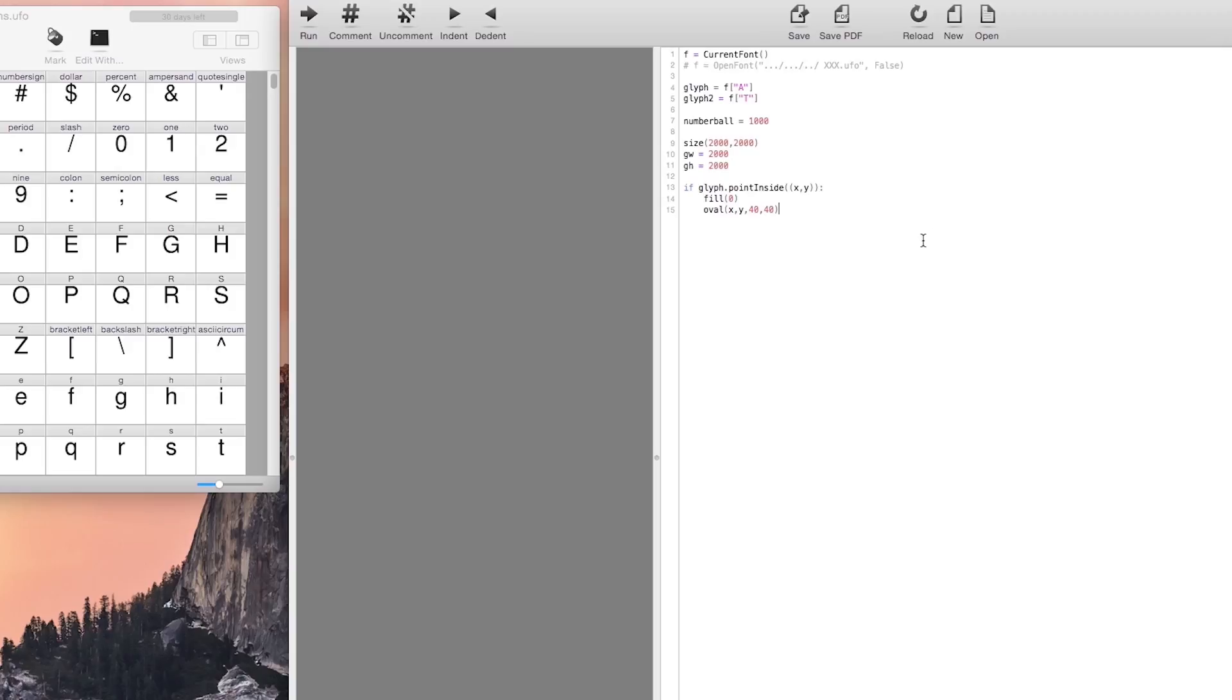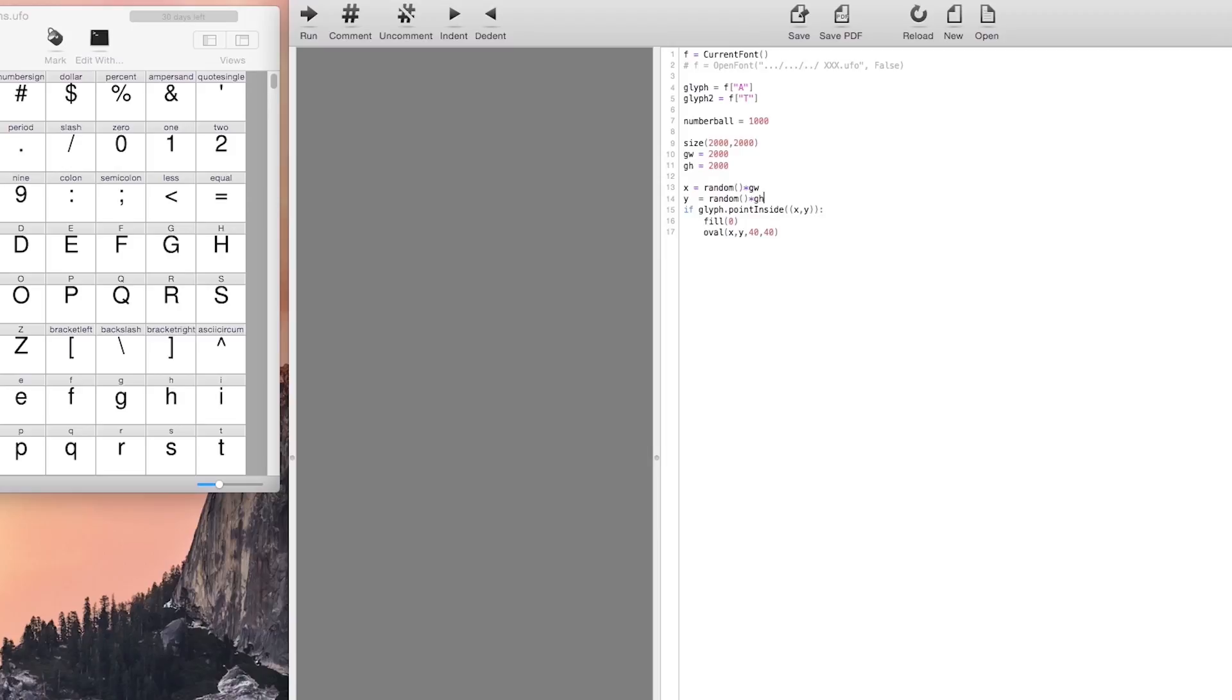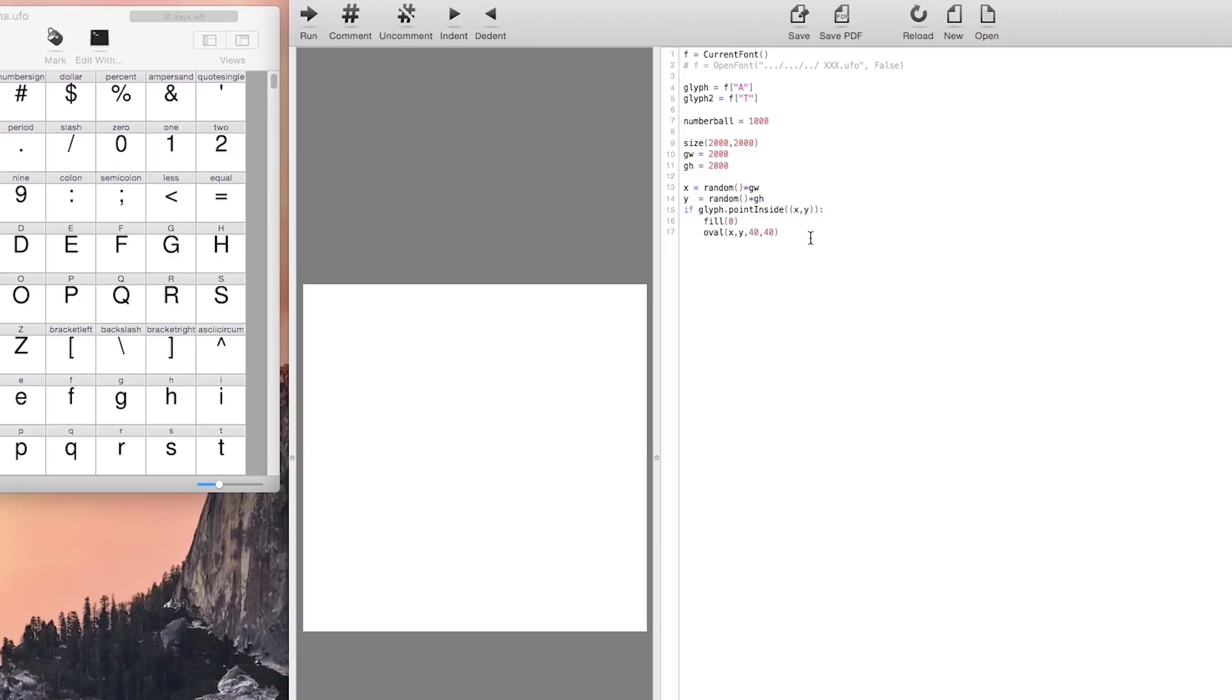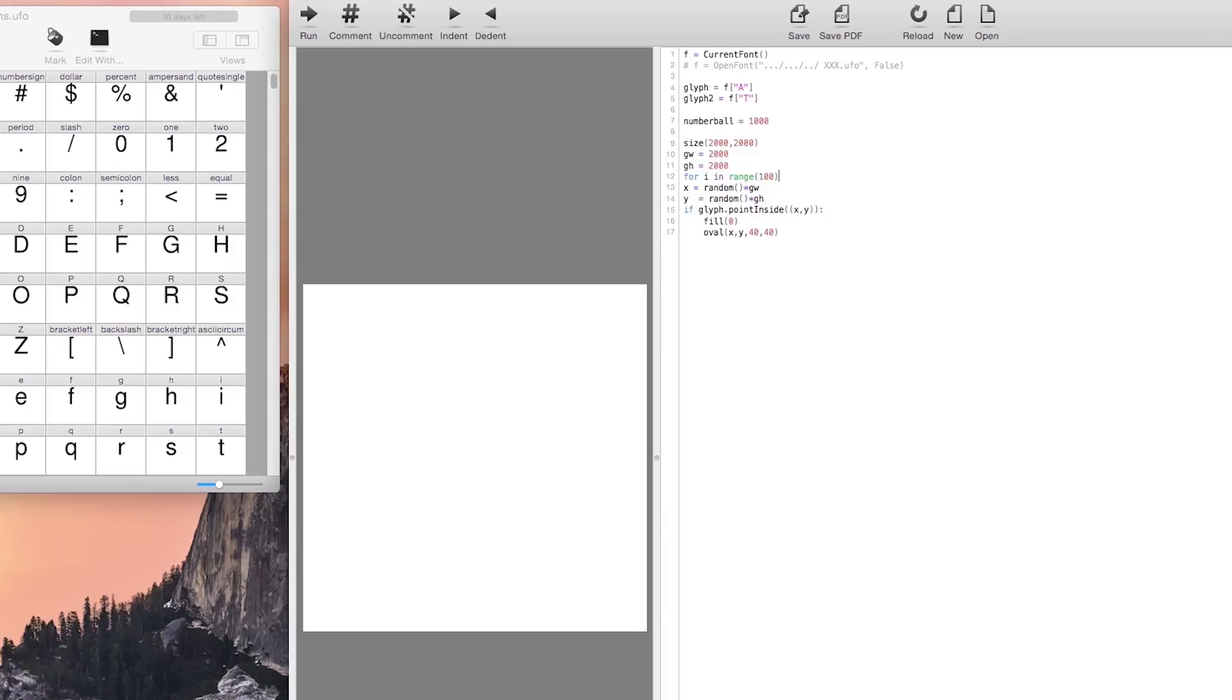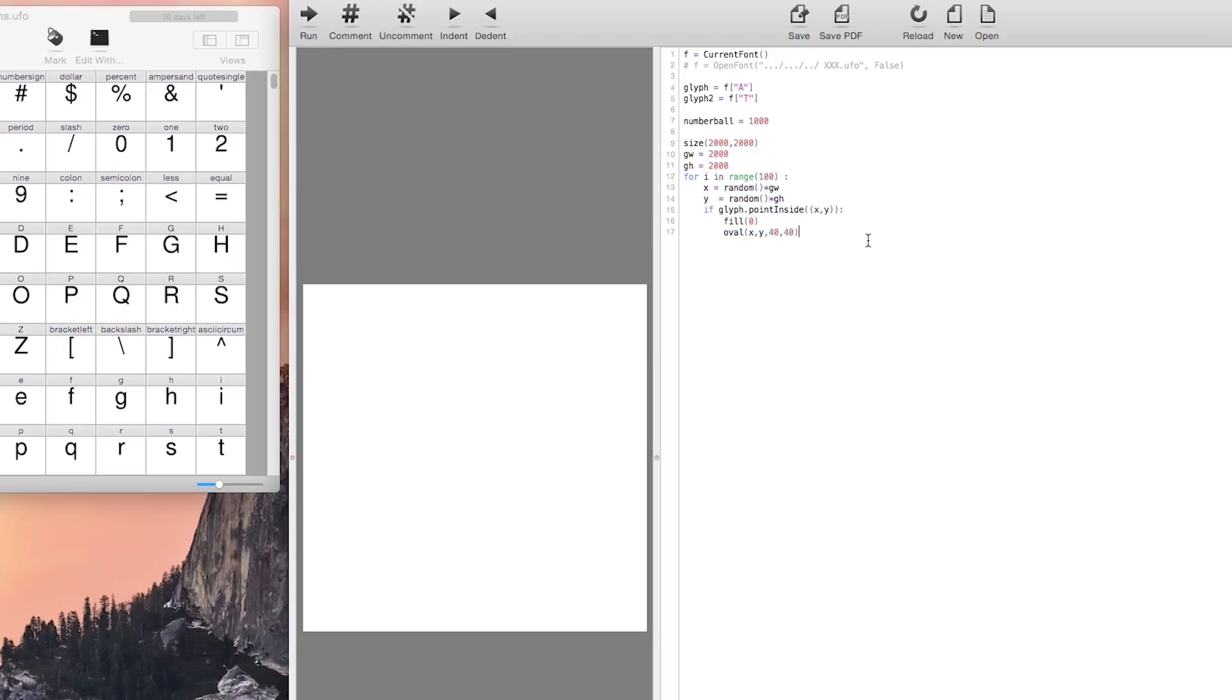So the first step is to generate the random locations. We are going to generate 100 random points in our canvas and then see which of those points are inside of our character. We are going to draw a circle in all the points that are inside of our character.